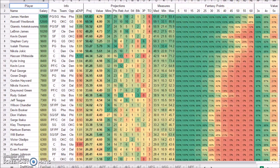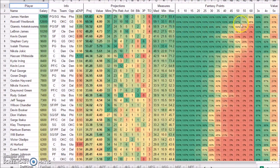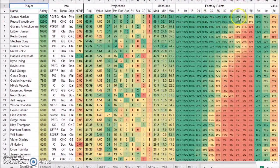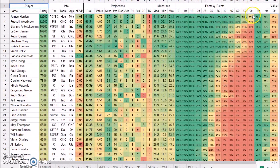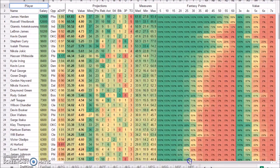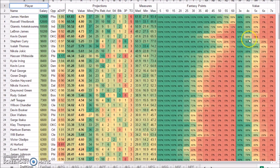All right. Here you see fantasy points total, how many they actually scored. And this is I think pretty self-explanatory. 58% of the time Harden scored 60 points or more. Here's where it gets exciting. Here's where it gets interesting. Here's my favorite part. The value.